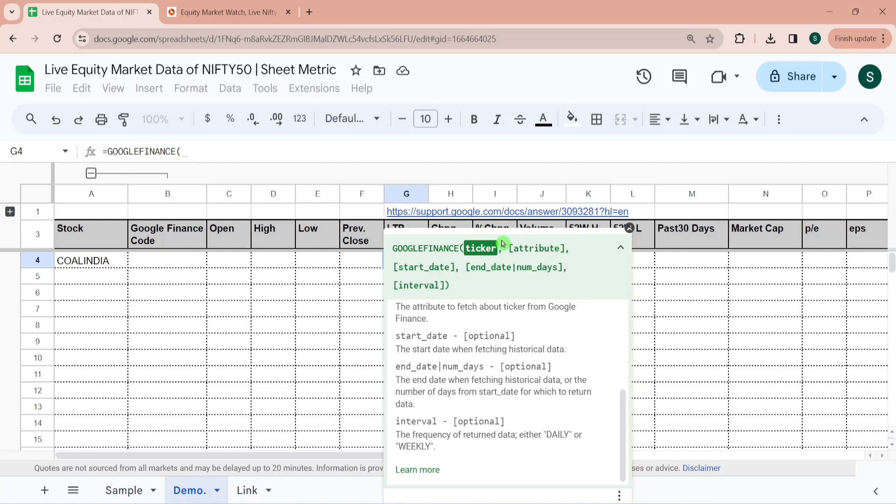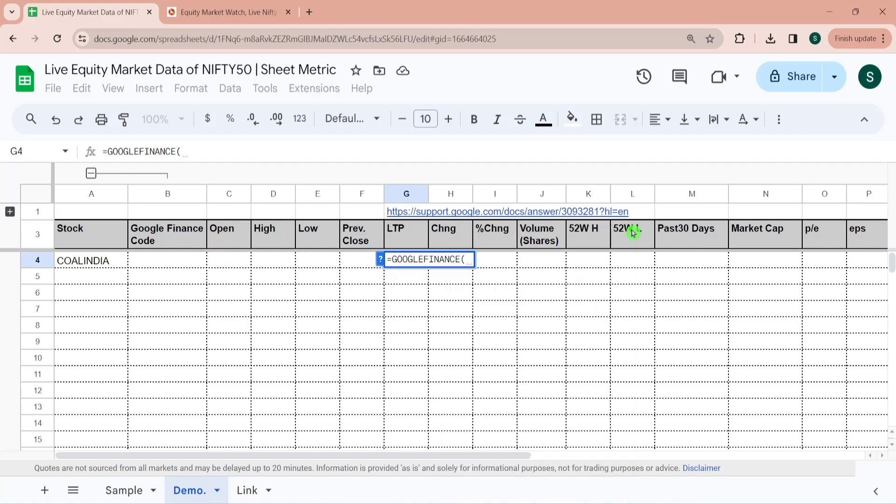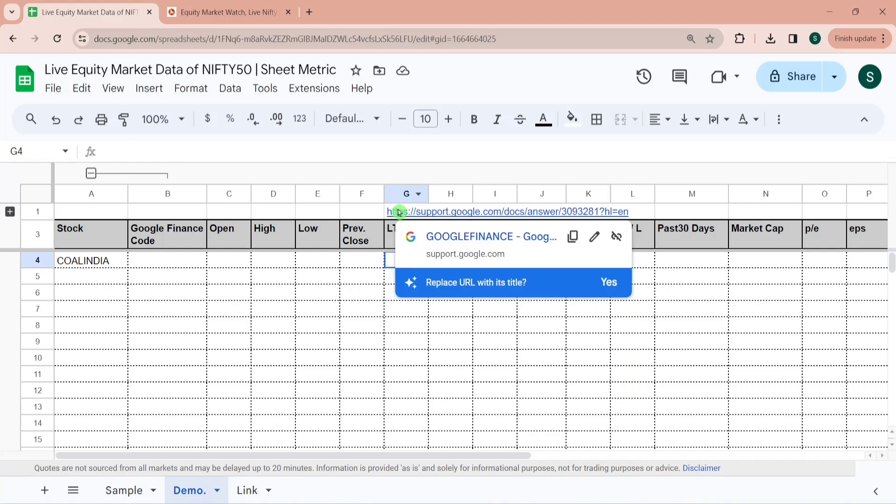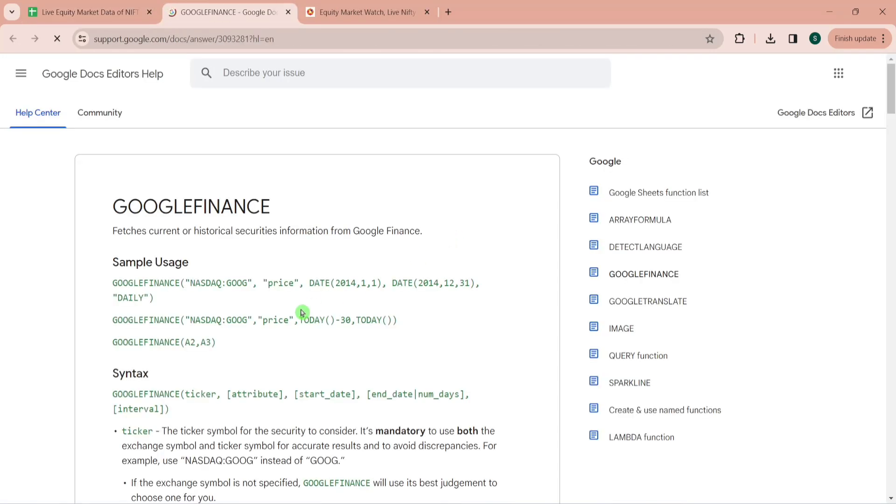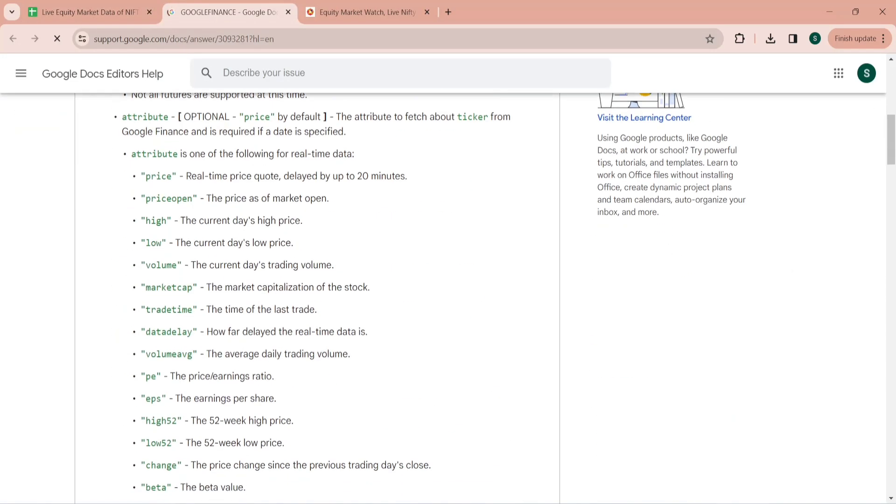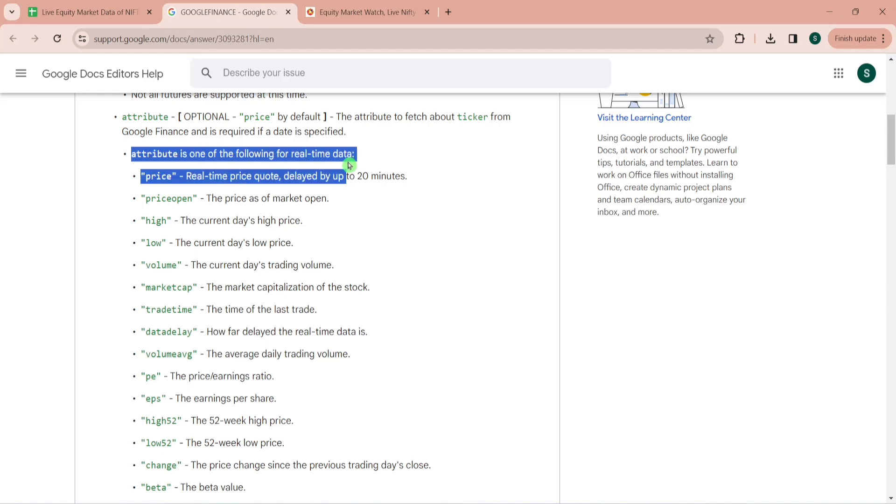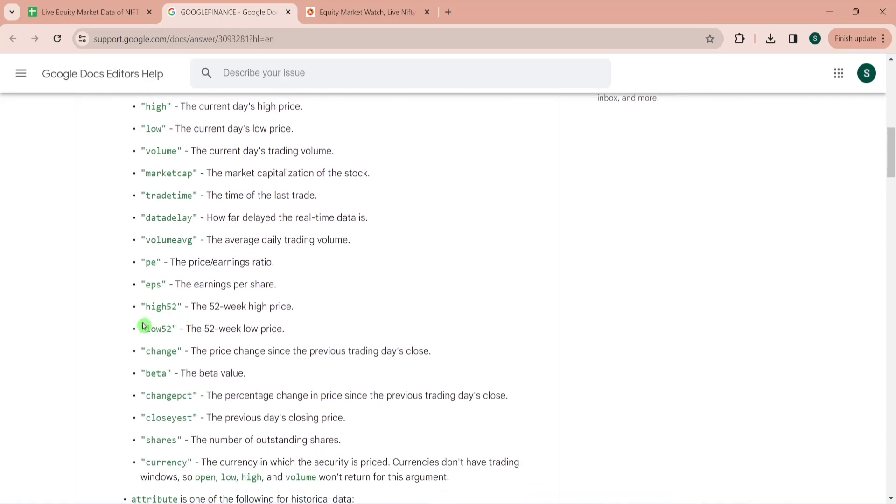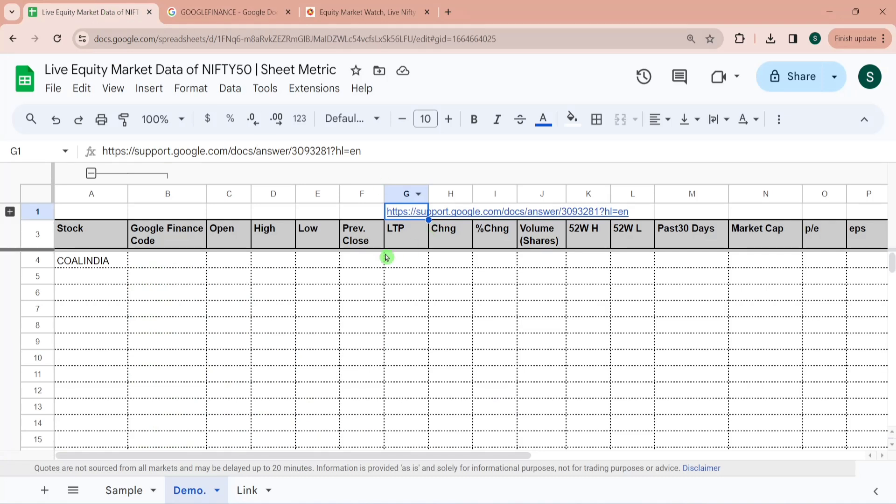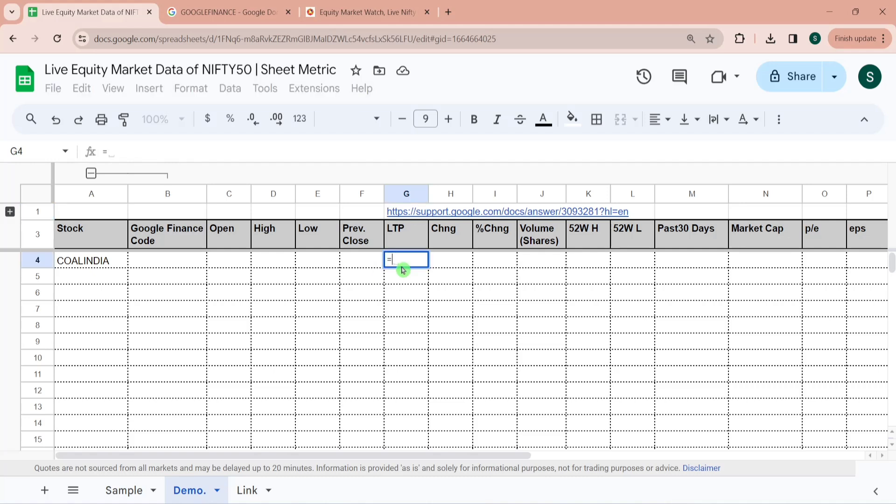Through this second parameter you would be able to pull out most of this information like open, high, low, close, volume, etc. Let's see the official documentation about Google Finance function for this. So here you can see the second parameter which is attribute. It can be any of these data points like price, opening price, high, low, volume, market cap, trade time, data delay, P/E, EPS, etc. We will be using these attributes to populate most of these data. I have made a separate video on this as well and I'm giving you the link in the video description so you can check it out from there as well.